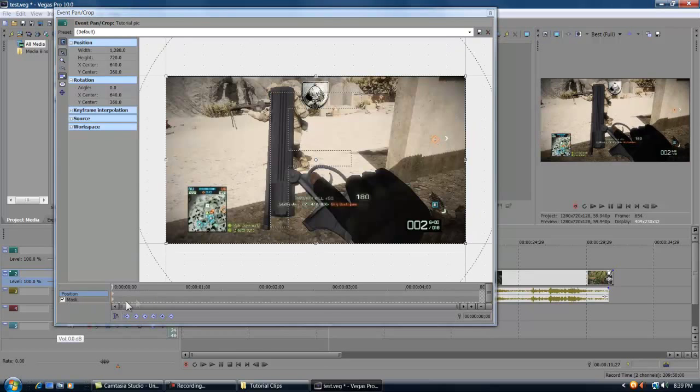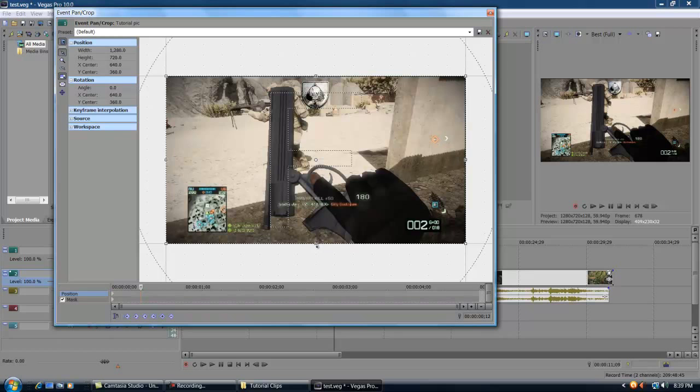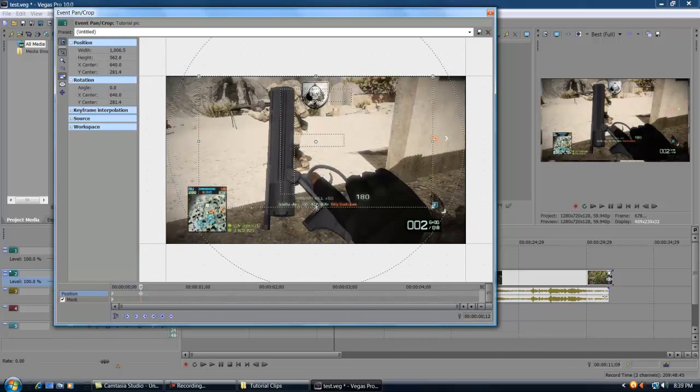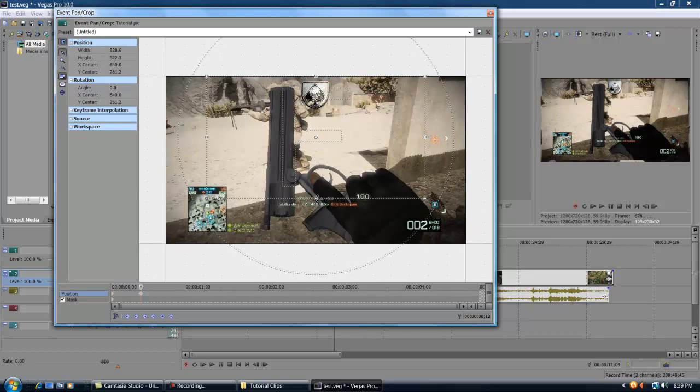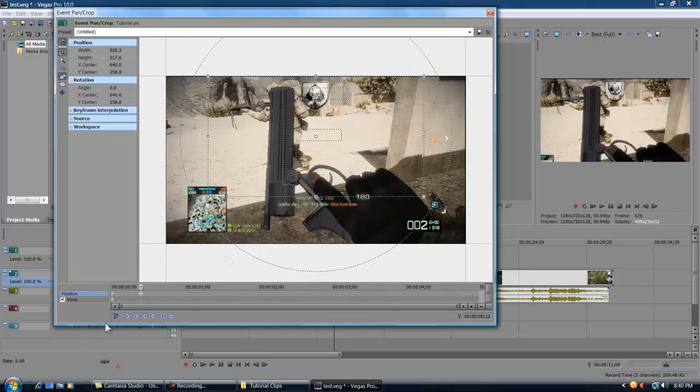So we're gonna go ahead and come up over here into the timeline, click forward a little bit. We'll go about 12 frames, and we'll move this in and upwards. And if you notice up over here in the preview screen, it's moved a little bit forward, and then we're gonna come up over here onto the timeline again.